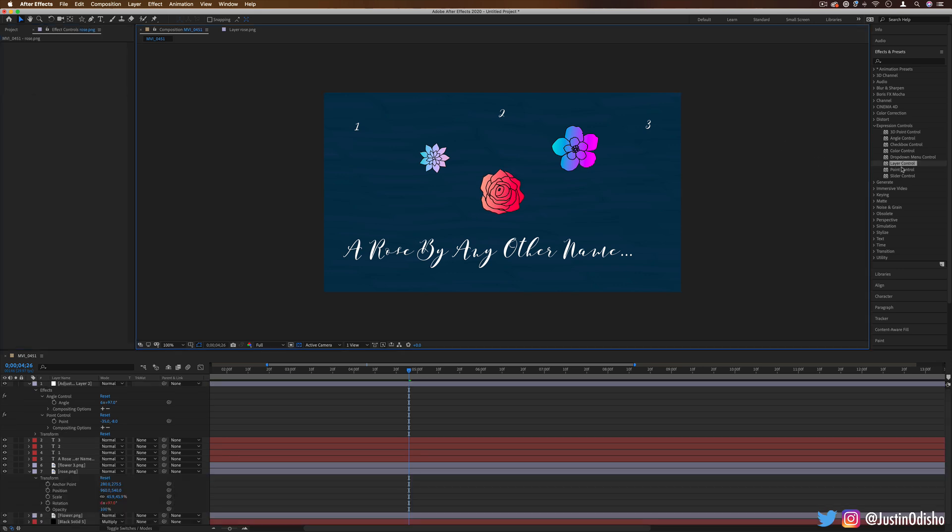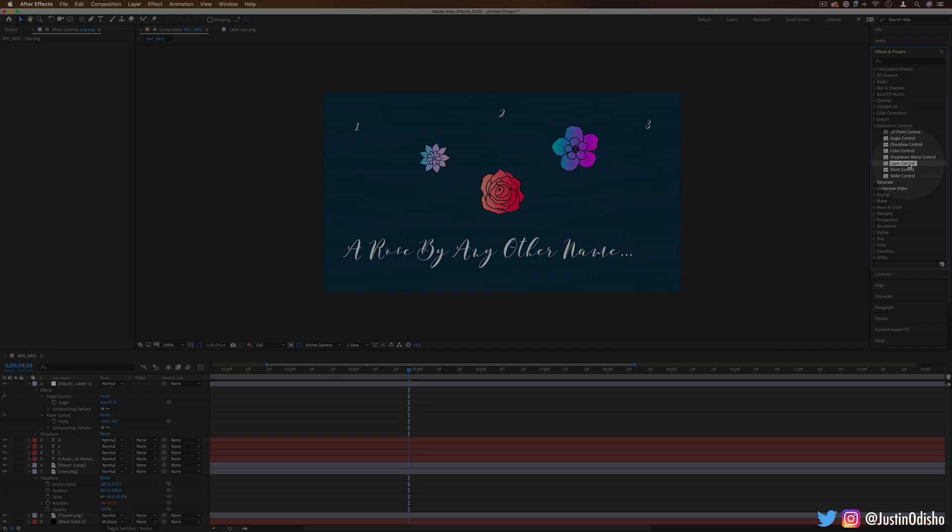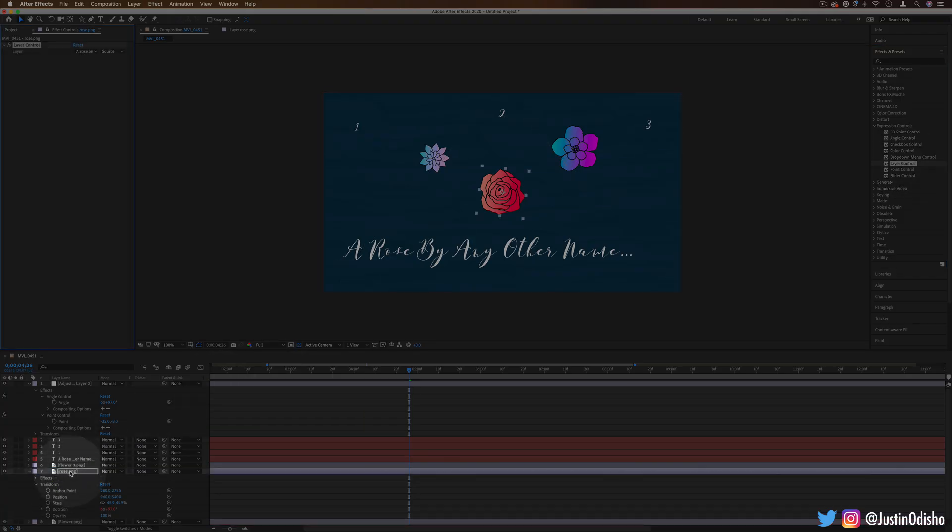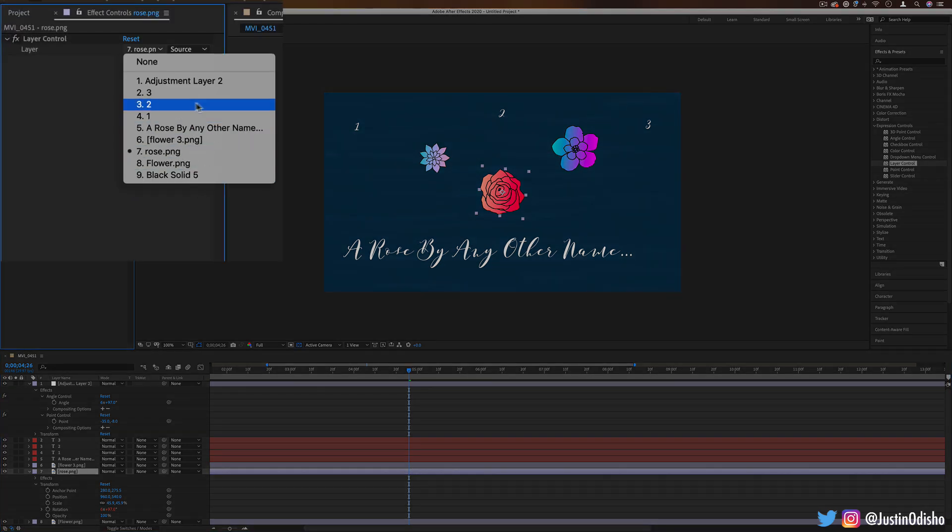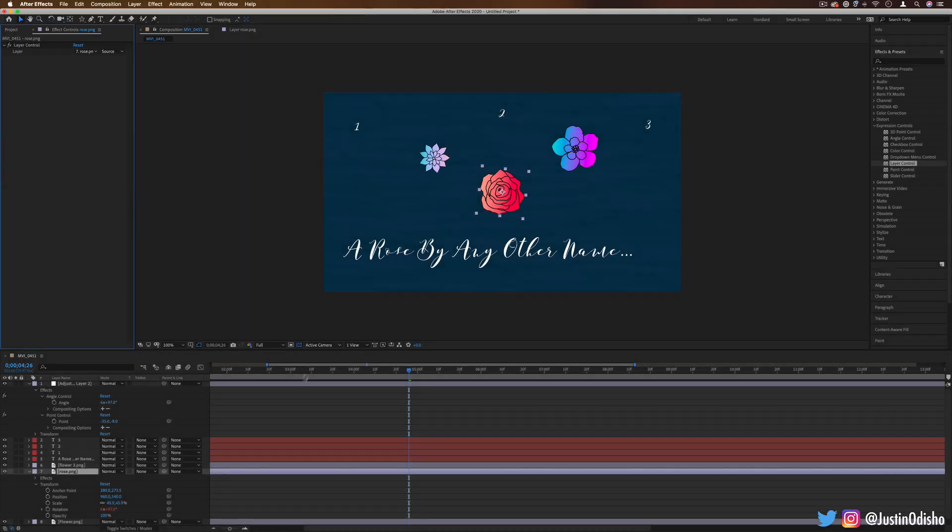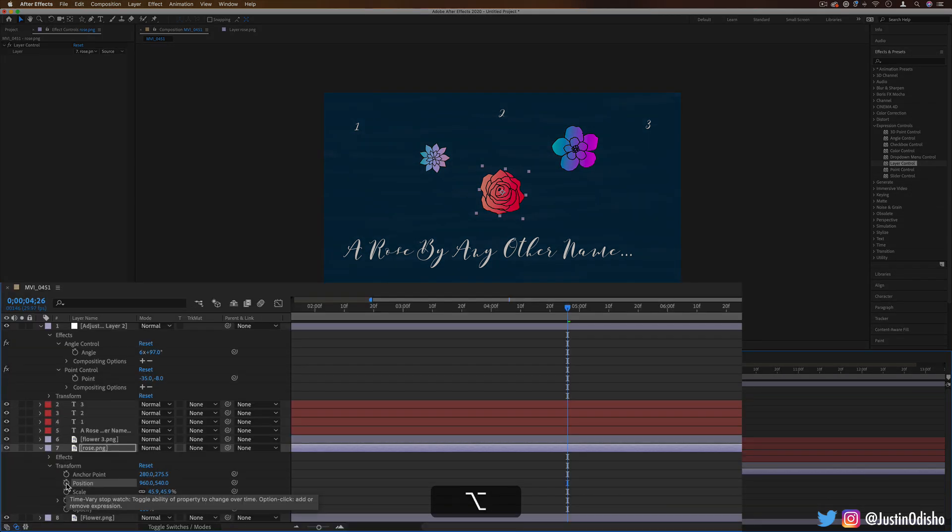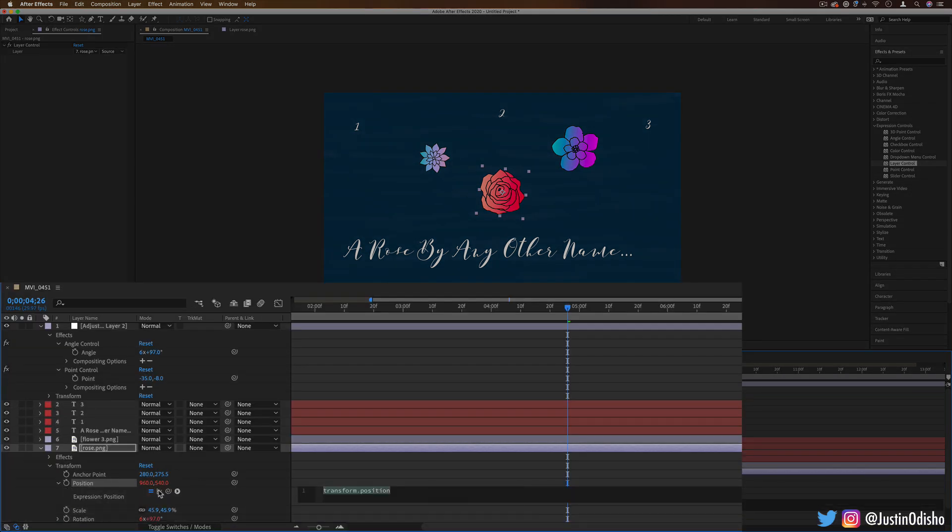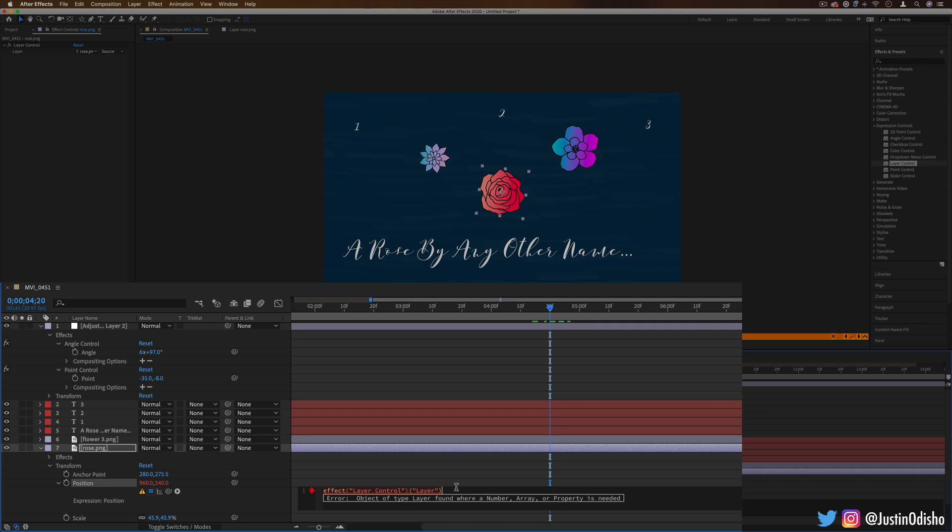Now they're not all just sliders and dials. Another cool one we have is layer control. So if I add a layer control directly onto this rose layer, it'll allow me to control things about this layer based on the parameters of another layer. So right now it's not doing anything because we need to add or link an expression. So if we go to the position, I'll add an expression saying to link this to this layer control. So now it just gives us this effect layer control layer, but we haven't told it what to do. So it's linked, but it doesn't know for what.